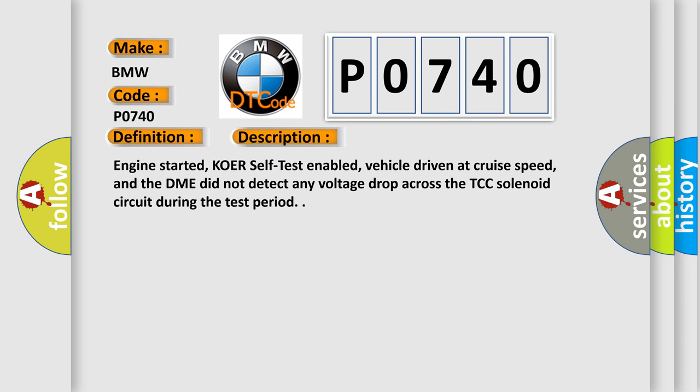And now this is a short description of this DTC code. Engine started, KOER self-test enabled, vehicle driven at cruise speed, and the DME did not detect any voltage drop across the TCC solenoid circuit during the test period.